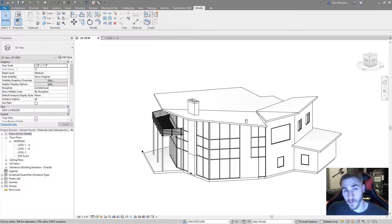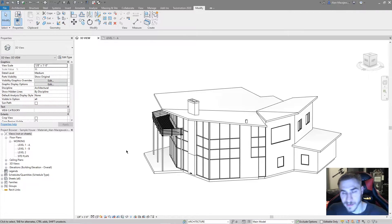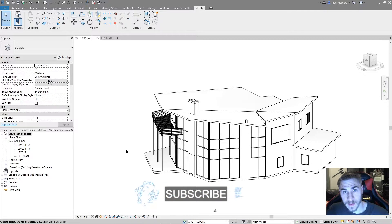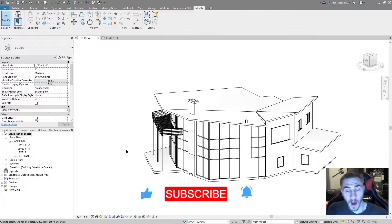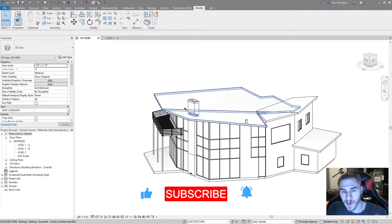But right before that, if at any point in this video you happen to like it, please demolish that like button - it really helps me out. Also consider changing the phase of that subscribe button to existing. That helps me out too. Alright, let's get into it.